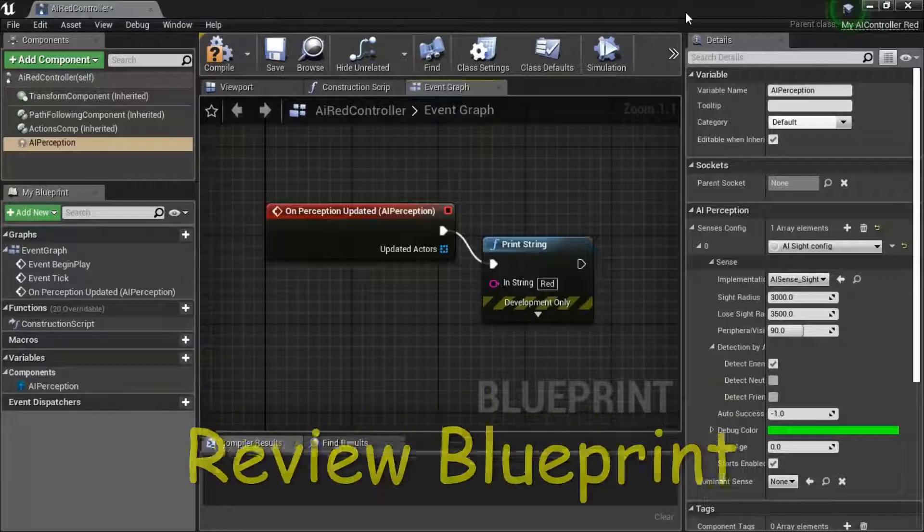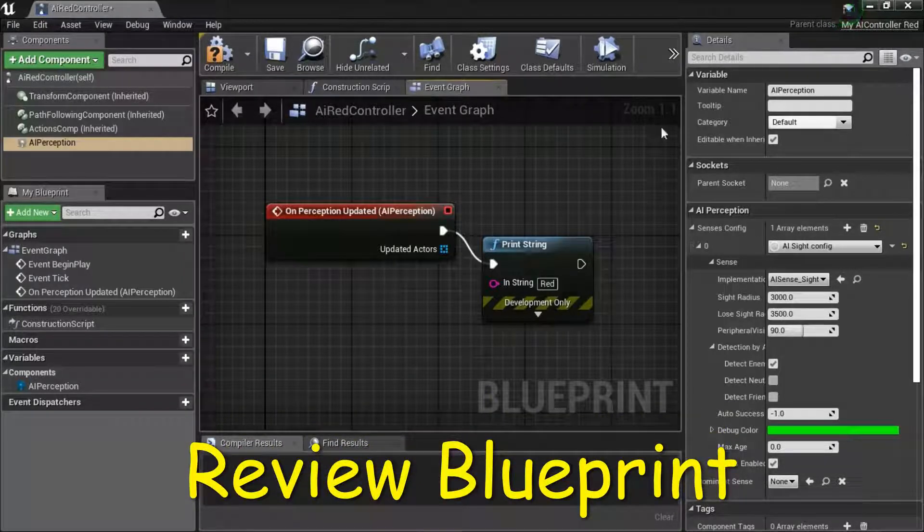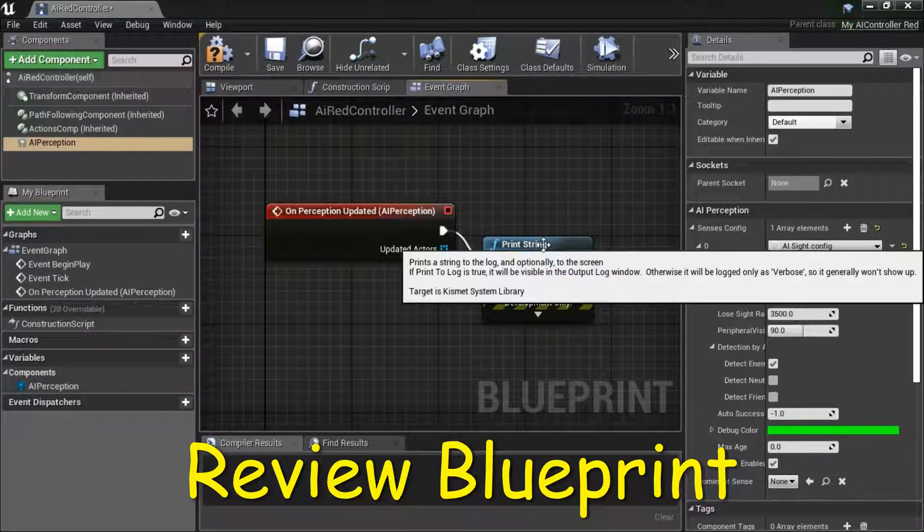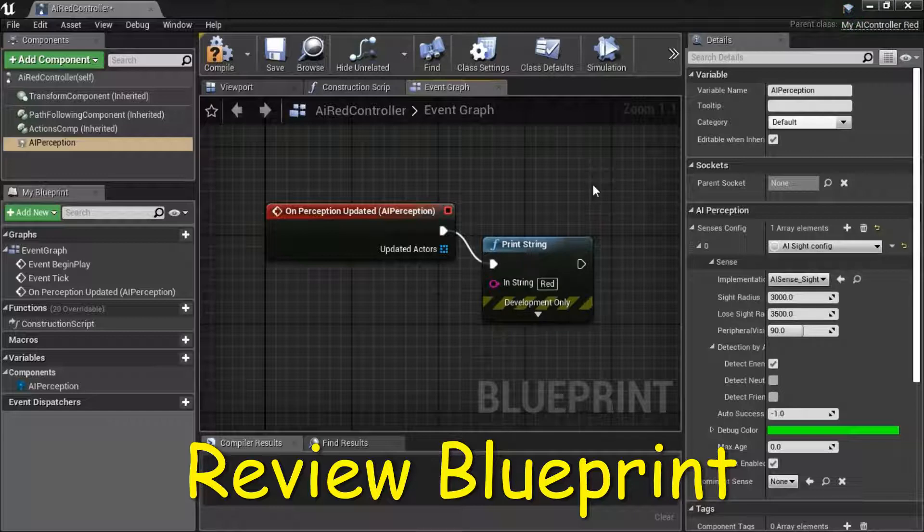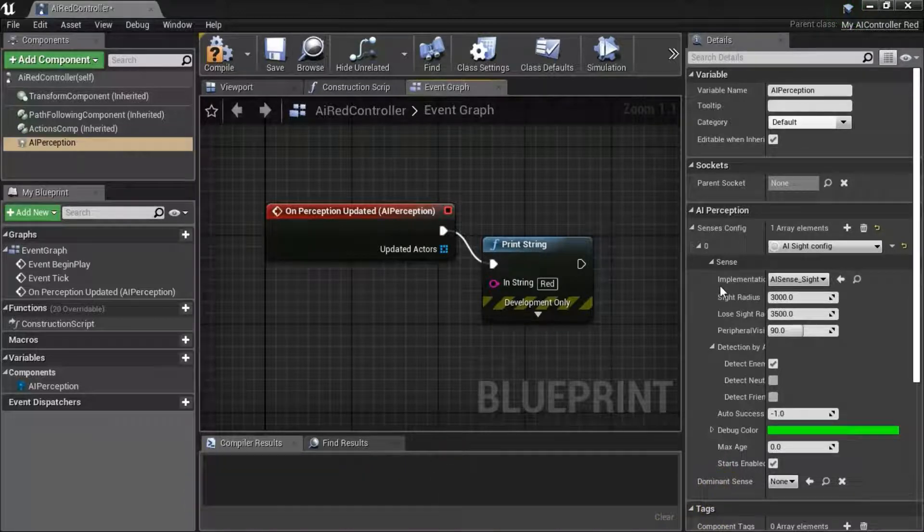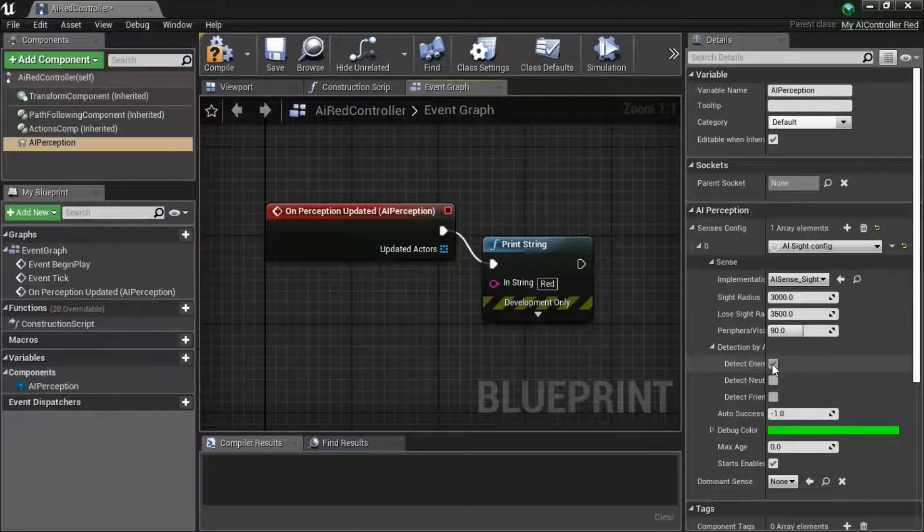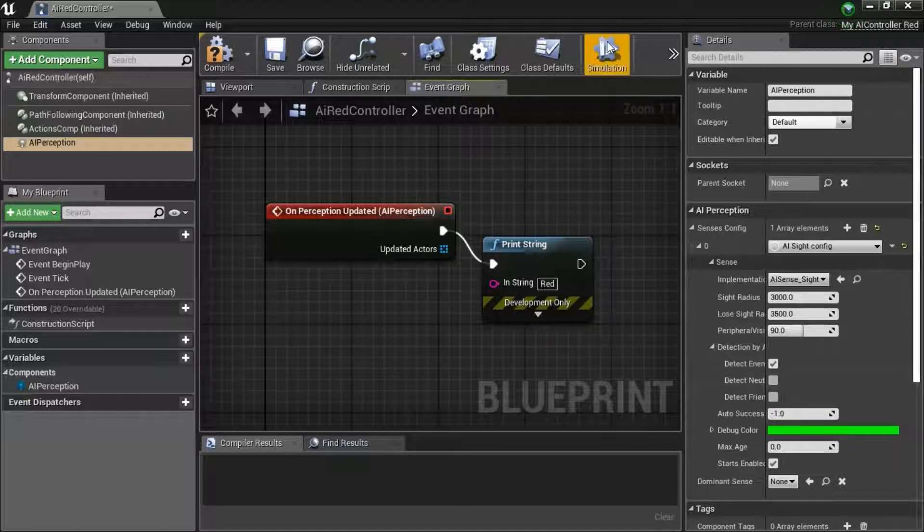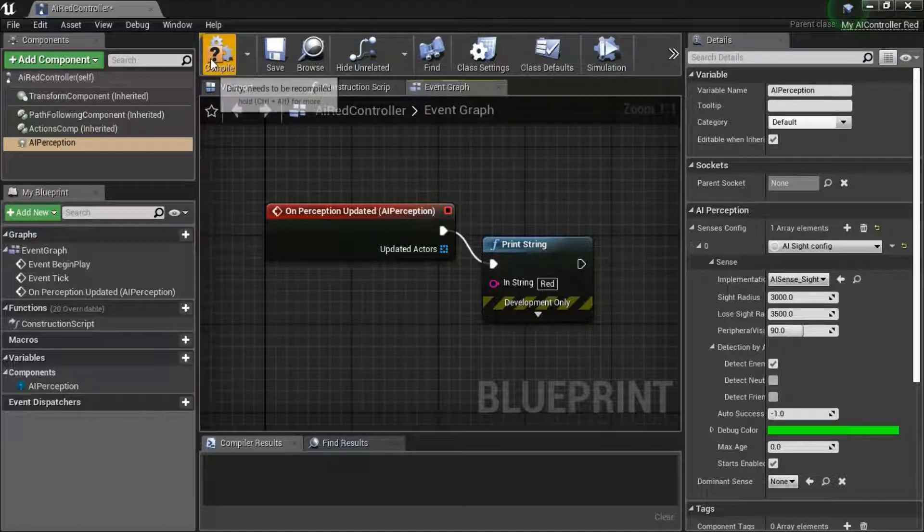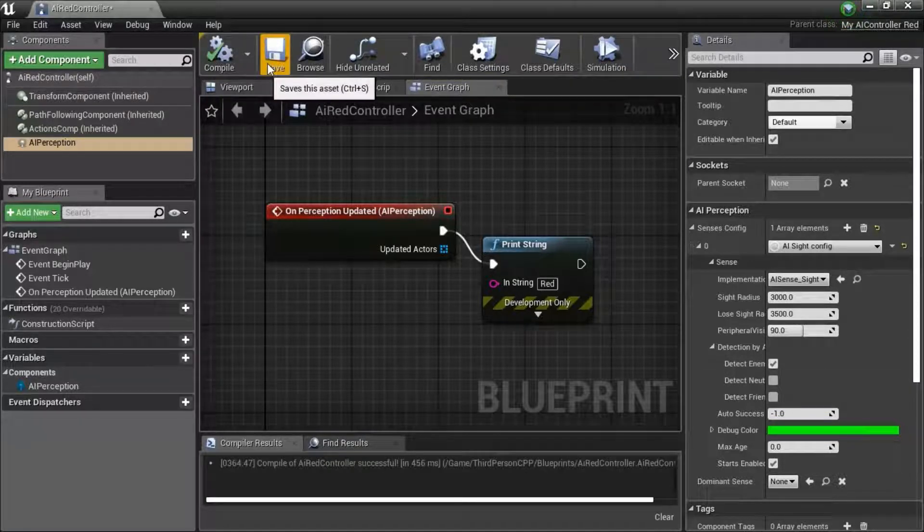This is a review of the Blueprint. The Print String will fire off only when the AI Perception detects an enemy because only enemies is checked. Compile and Save.